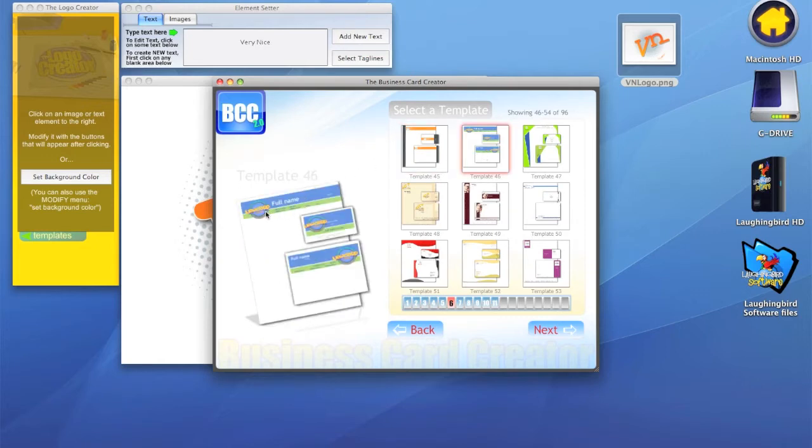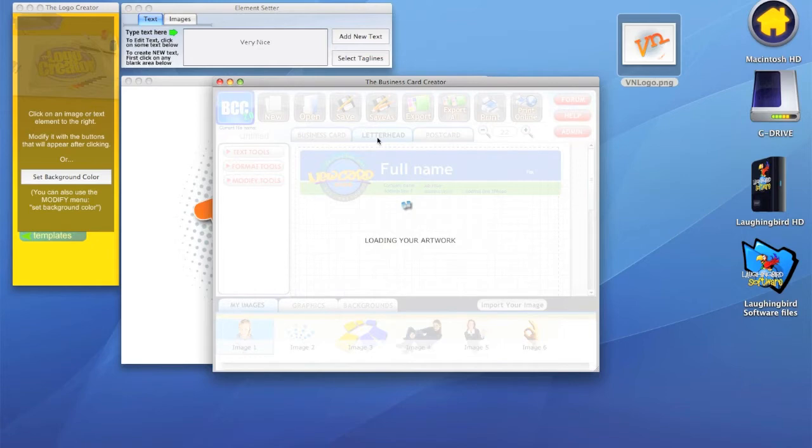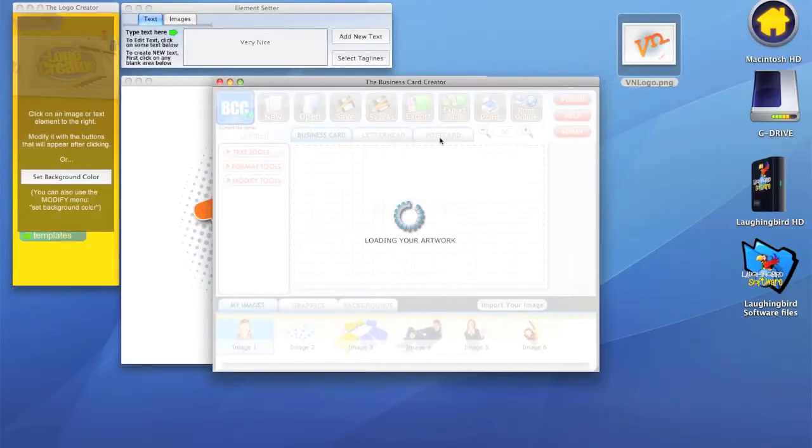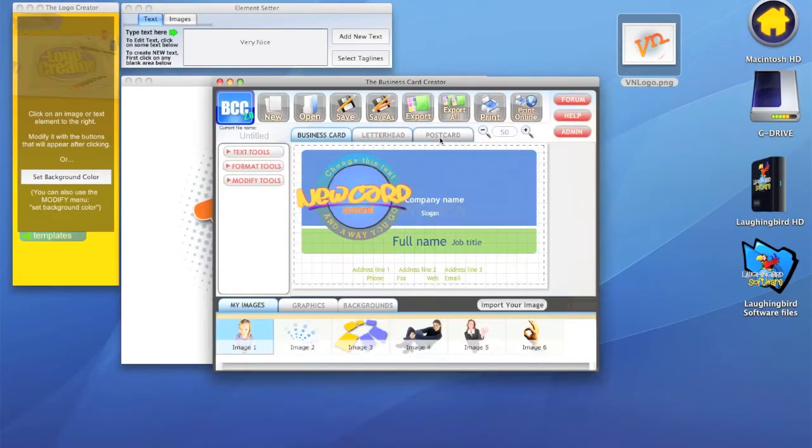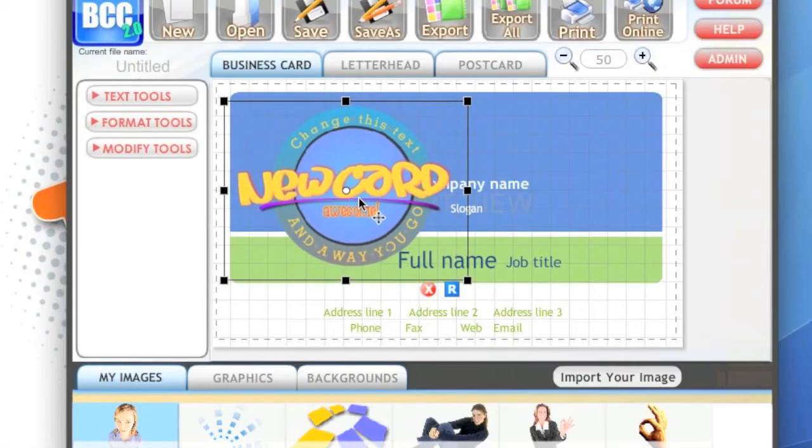We'll hit next and you'll notice it's going to render the business card, the letterhead, and the postcard section. Let's give it a couple seconds here and you'll notice we have our card and we have a placeholder logo here.